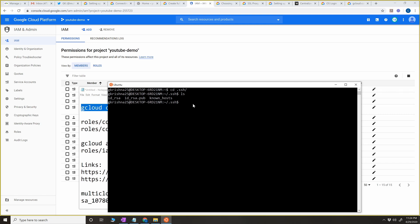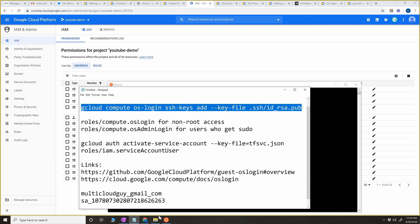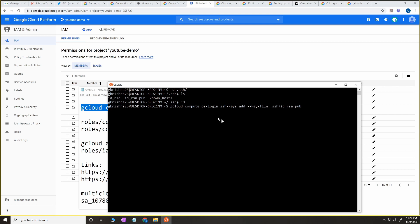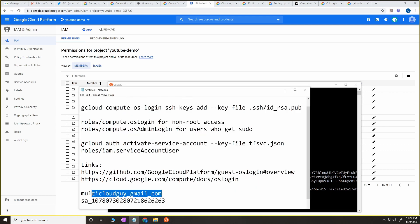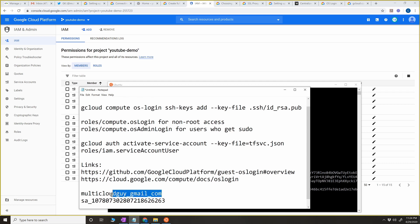Now we have to copy the public key. I've already copied the command — I'm going to paste it here. This is going to make sure that the key is copied for this username. Copy the username and paste it here. This user is the actual username that we're going to use to log in to the new instance we're going to create.